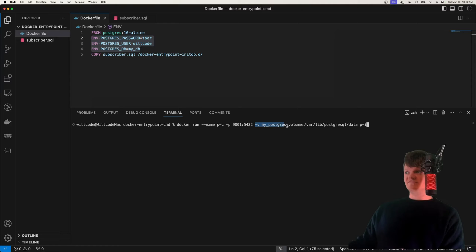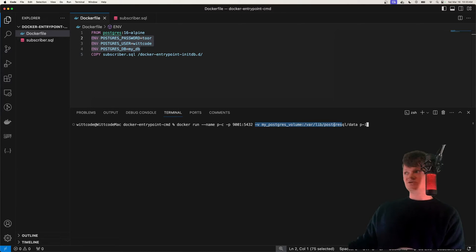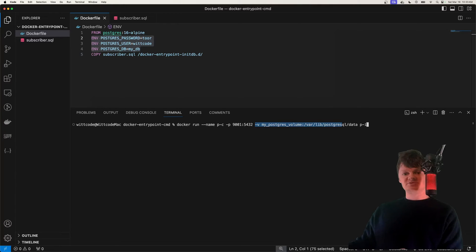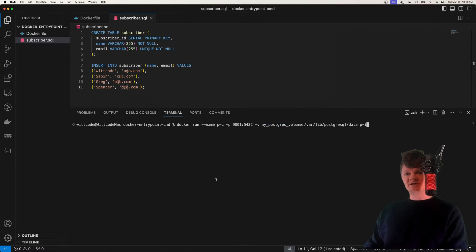We're going to set up a volume to var lib postgresql-data just so we can have a volume to make sure the data isn't removed when the image is destroyed. But so now let's just run this command.